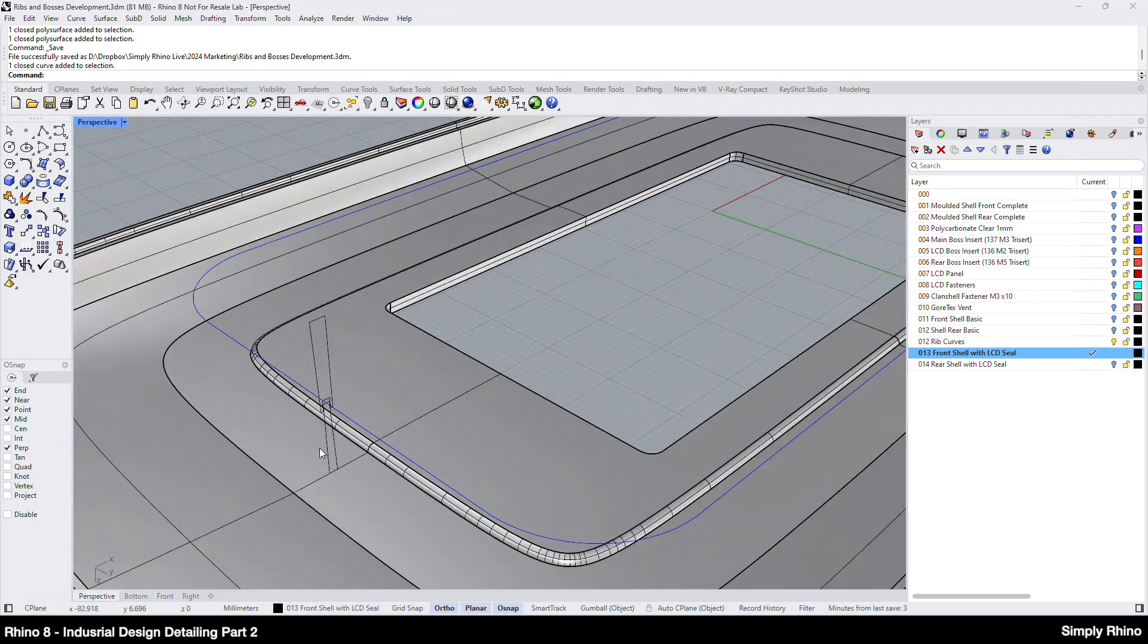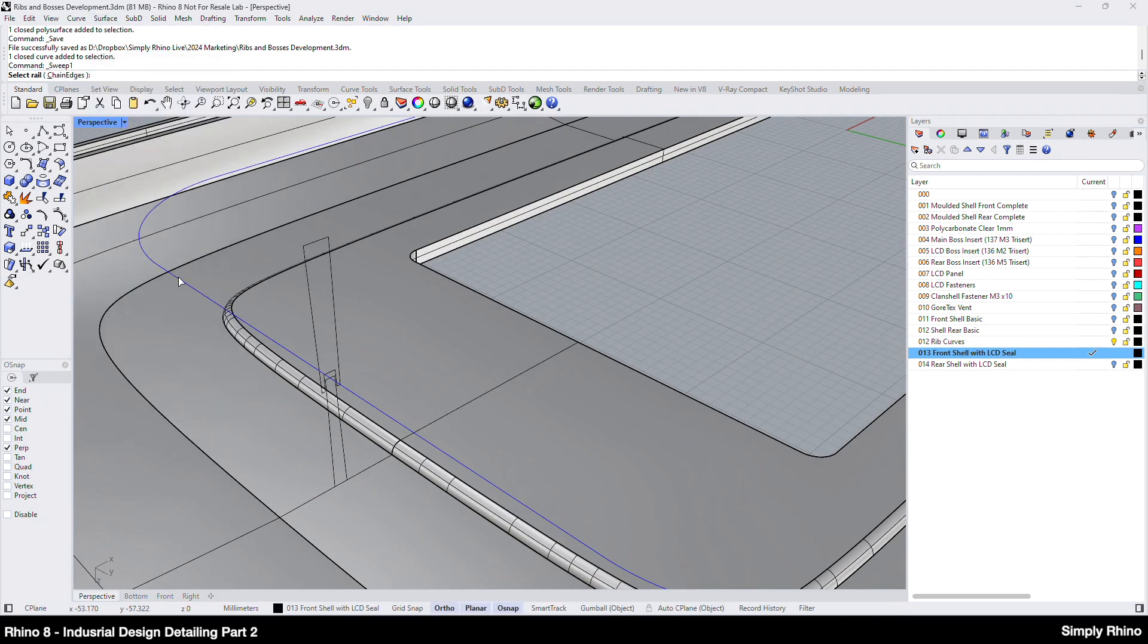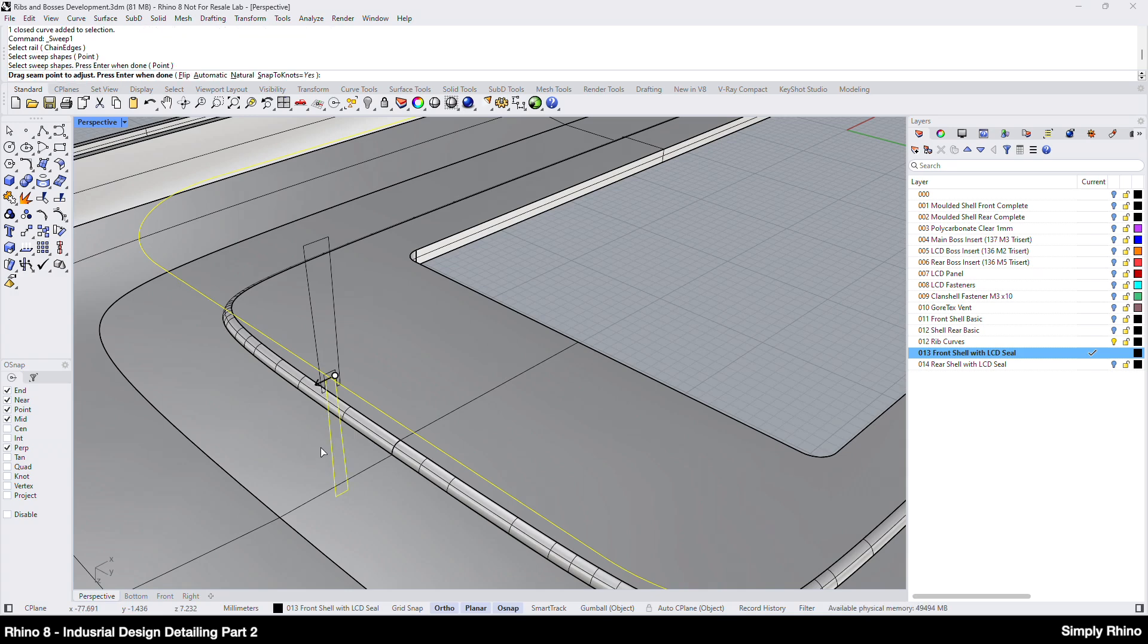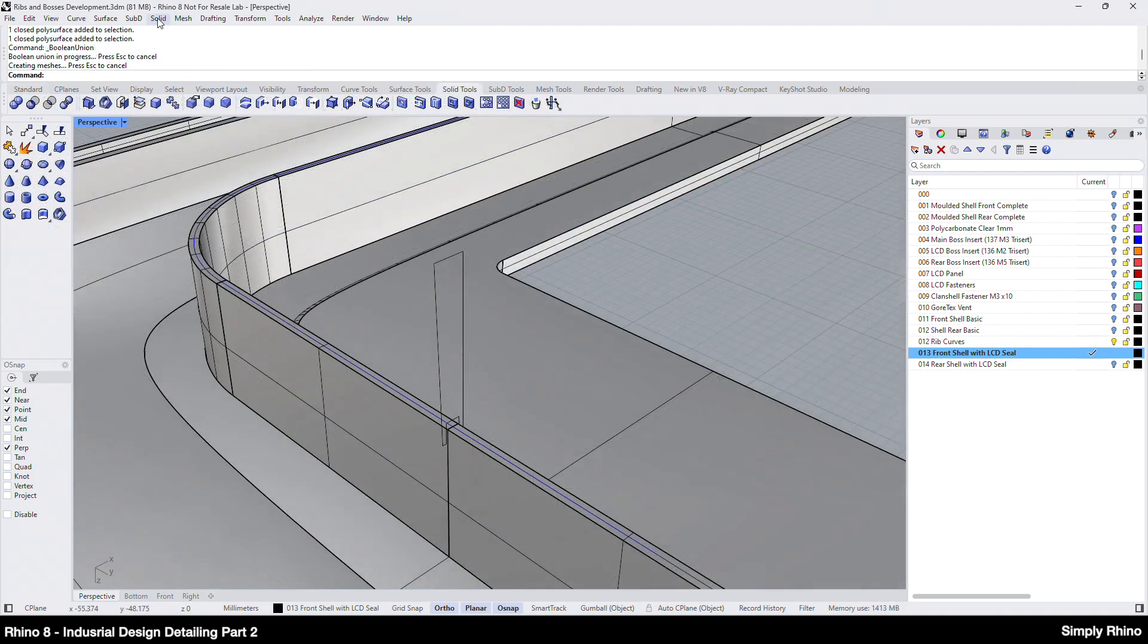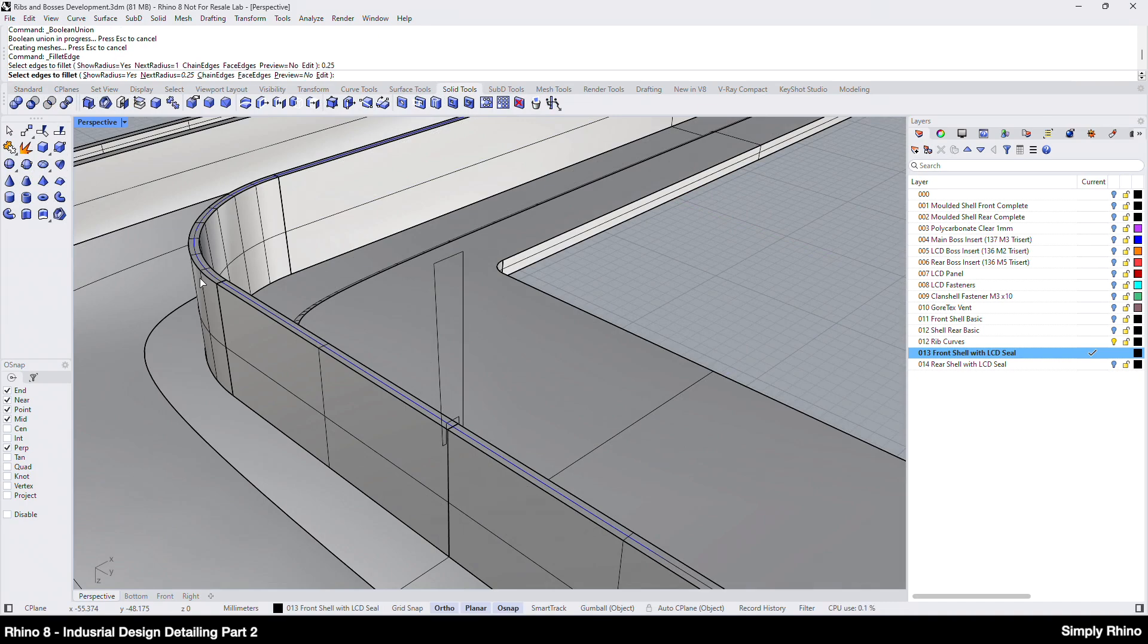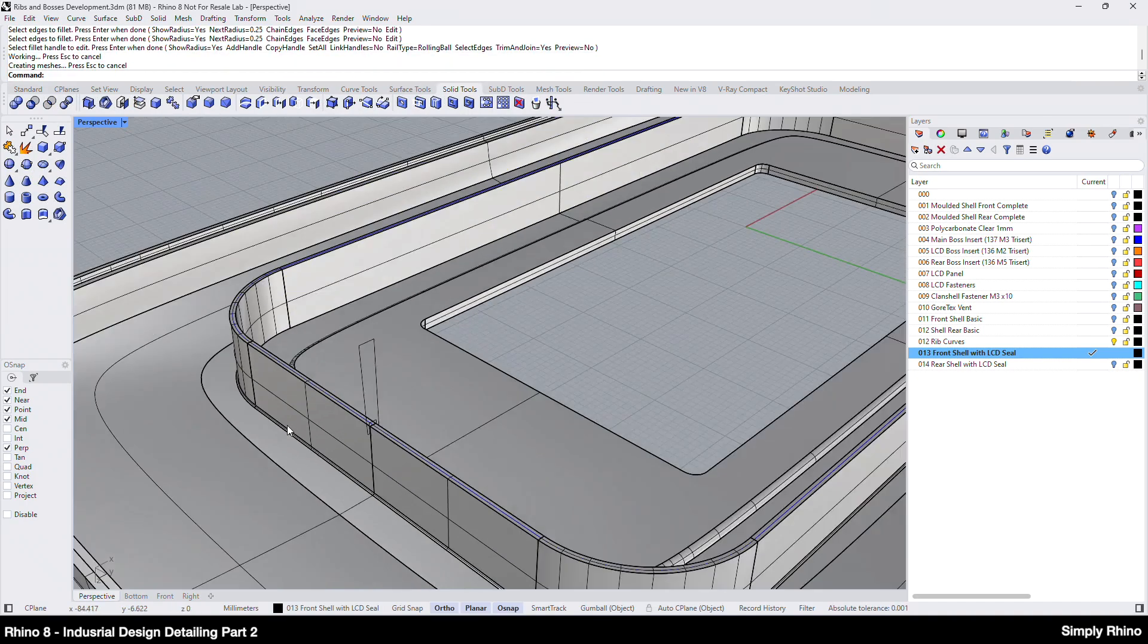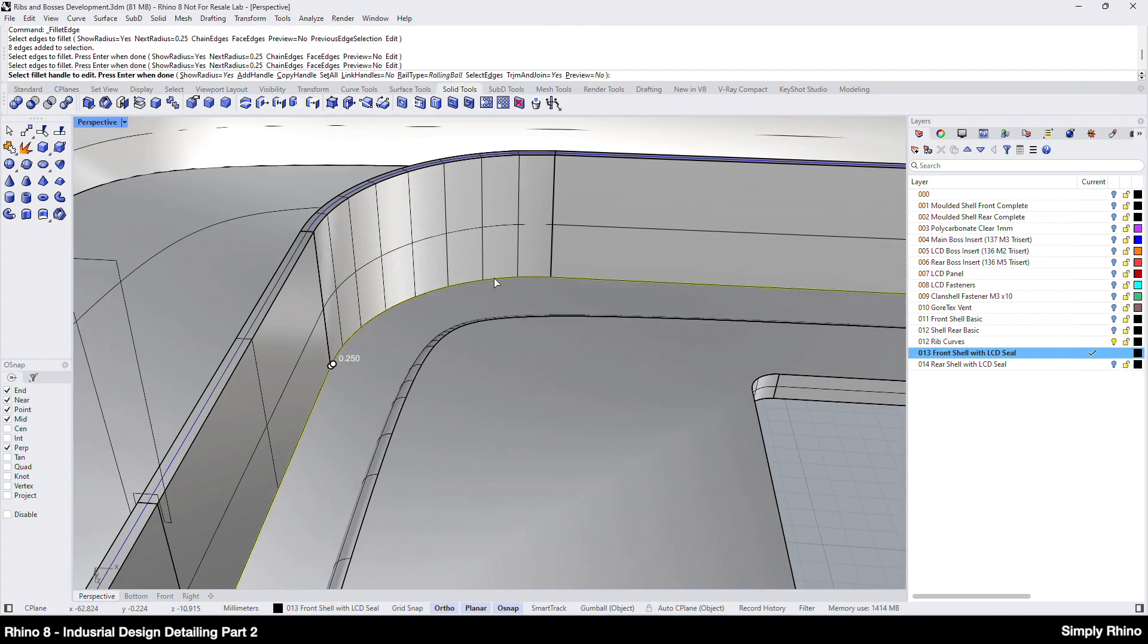So, looking first at the front shell I'll run surface, sweep one rail, pick the rail then the cross section and hit enter. And use the same sweep settings as in the previous video. I can then union the parts together and this time I'll add a small fillet radius at the bottom of the wall using a value of a quarter of a millimetre just to soften off this edge.